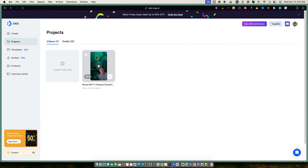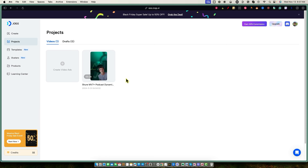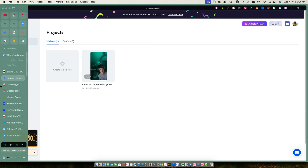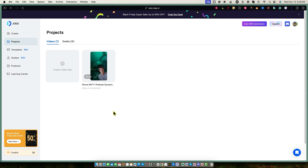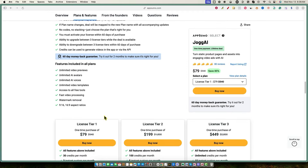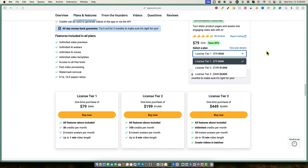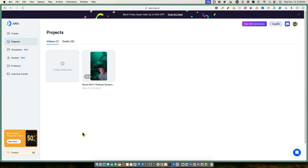I'm just curious where they're getting these high-quality voices. After rendering, you go to Projects, can rename it, edit as a new video, or download it. I started with 33 credits — I believe they give three extra for the first month. You get 30 credits per month on license tier one and they renew every month. If you're creating more than 30 videos per month you'll need to upgrade to tier two or three.